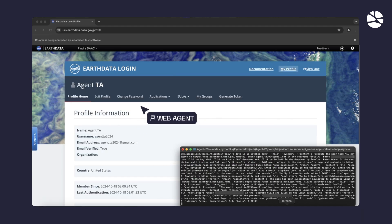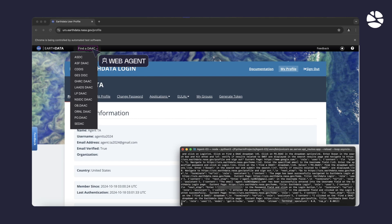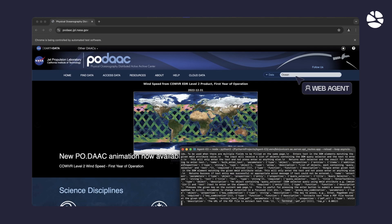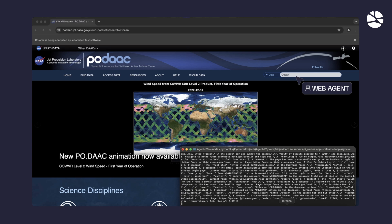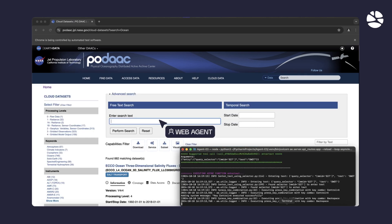In the first test case, the agent is going to log in and verify if the user can view the results of searching for SWOT in the advanced search page.